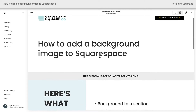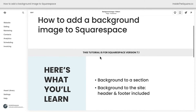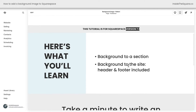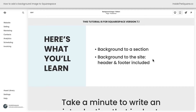Here we are inside Squarespace, and I do want to mention this tutorial is specific for version 7.1, the latest version of Squarespace. Here's what we're going to do: we're going to add a background image to a page section, and then I'll teach you how to add a background image to the entire website, both the header and footer included.